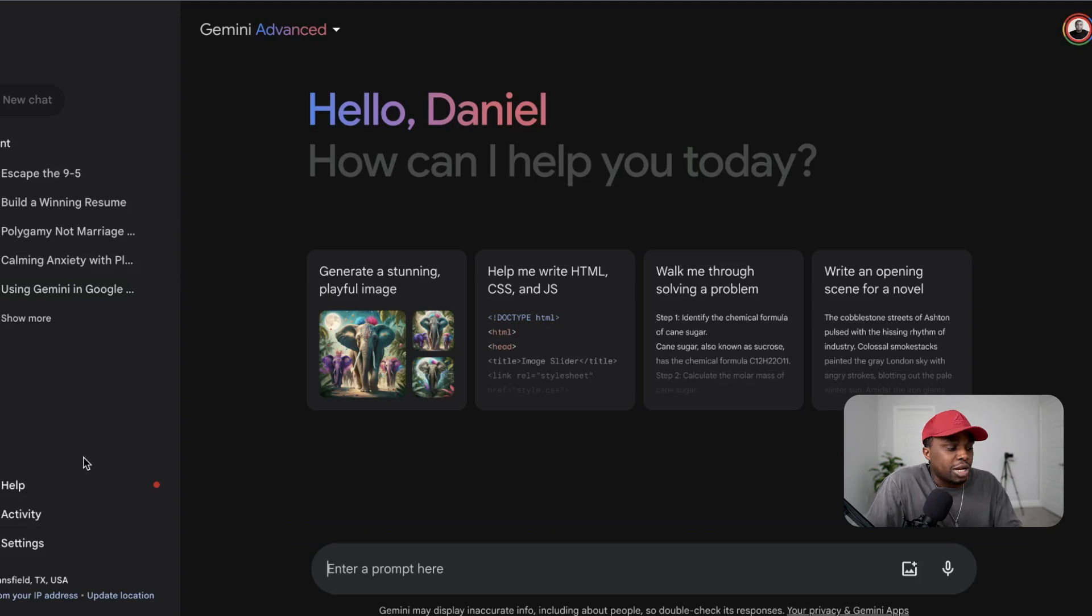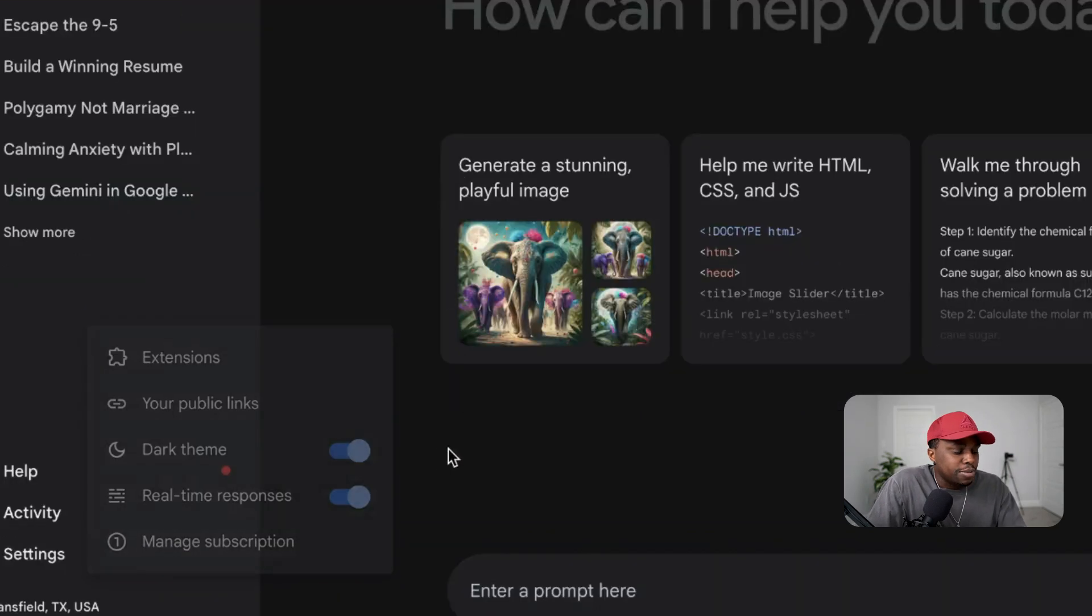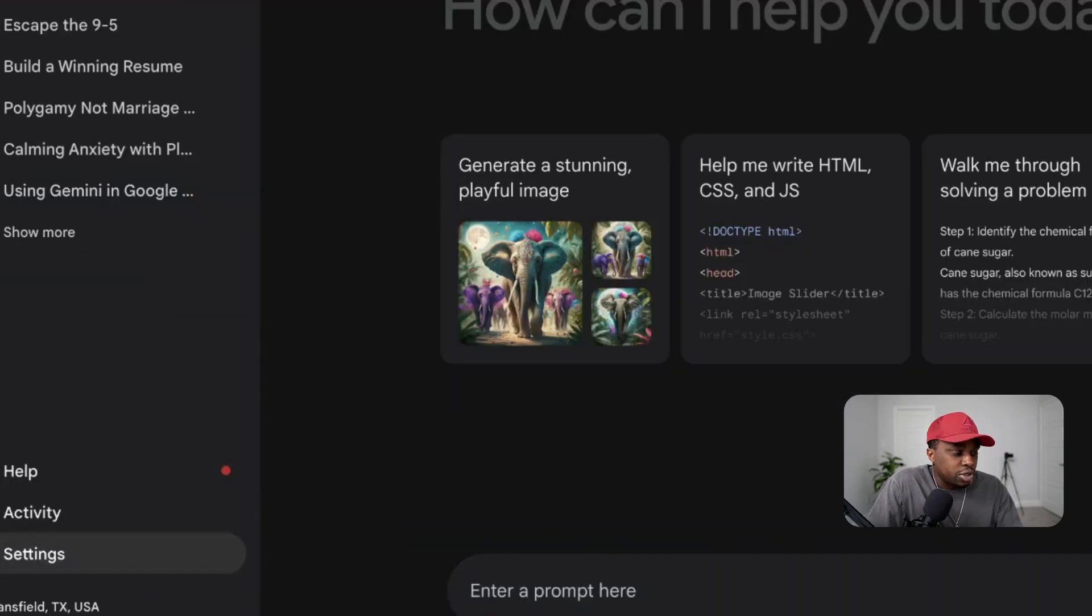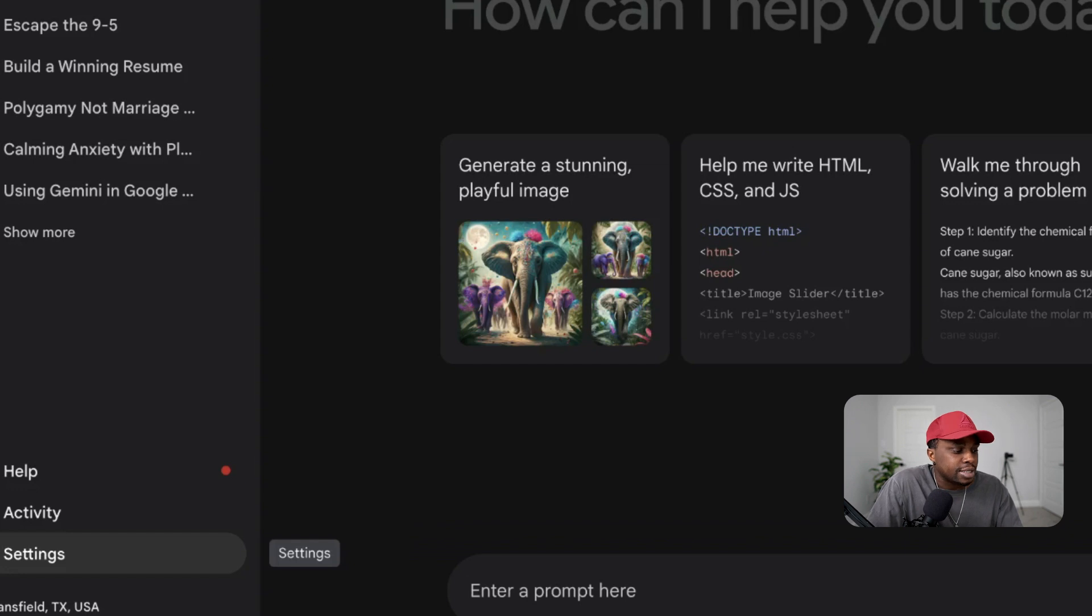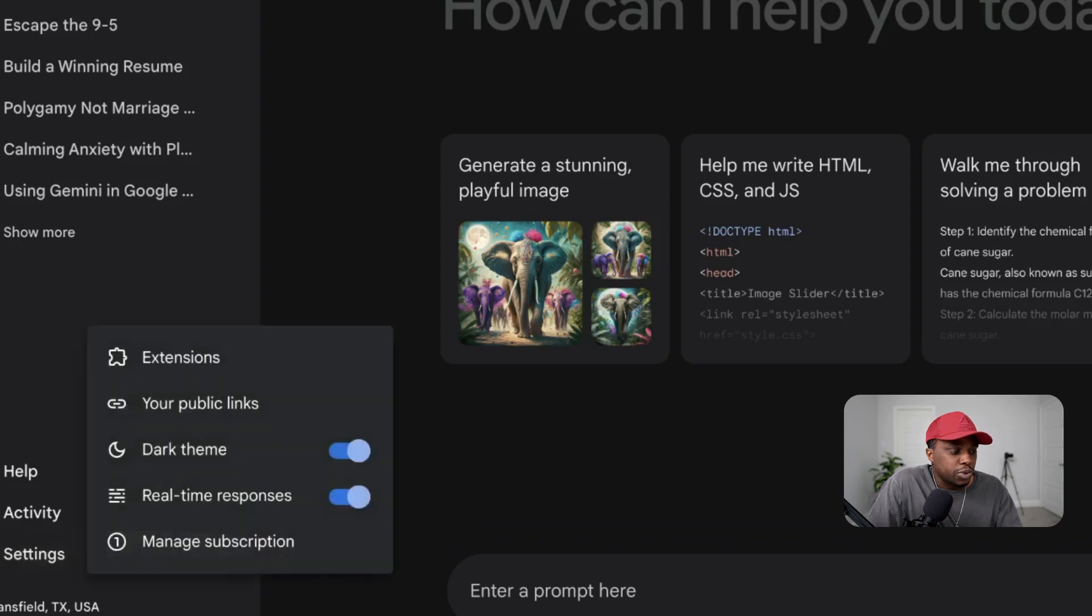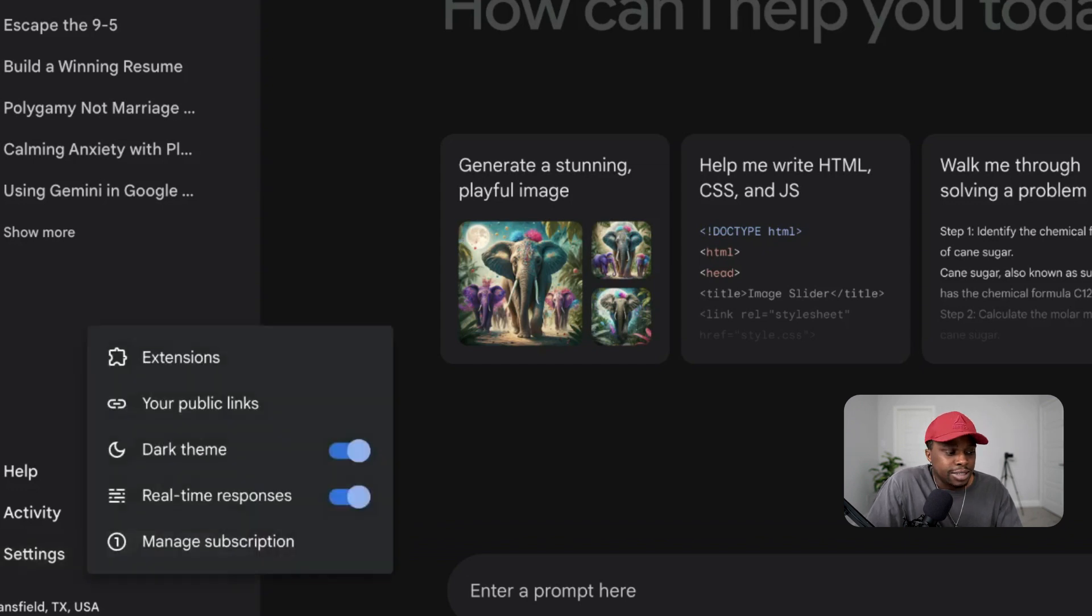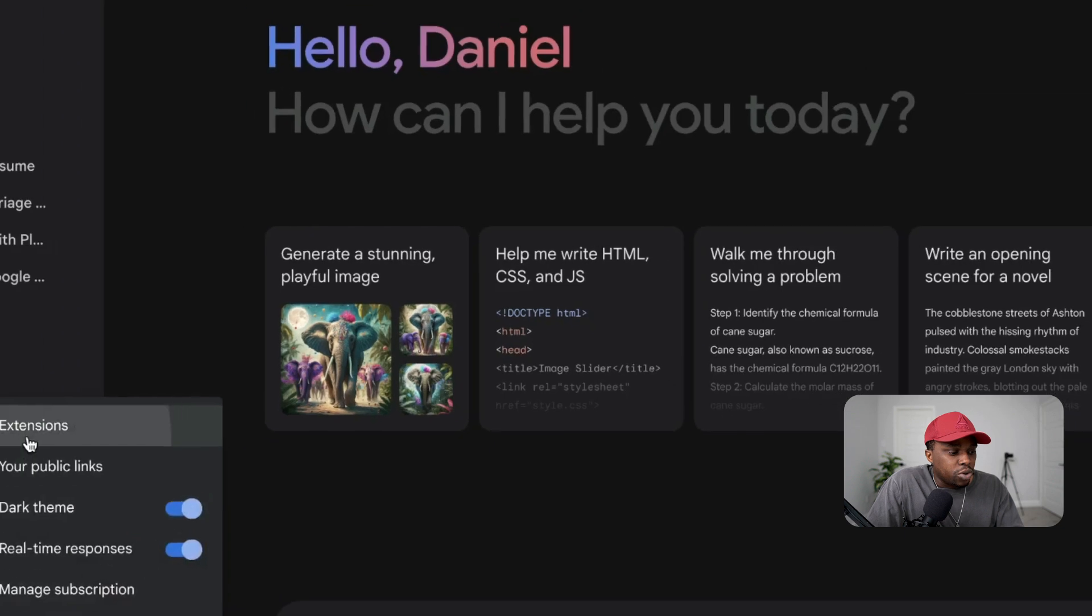So let's get right into it. First, what I want to do is go into your Google Gemini, and on the bottom left corner you see three options here: Help, Activity, and Settings. What you want to do is click on Settings and you want to go to Extensions.